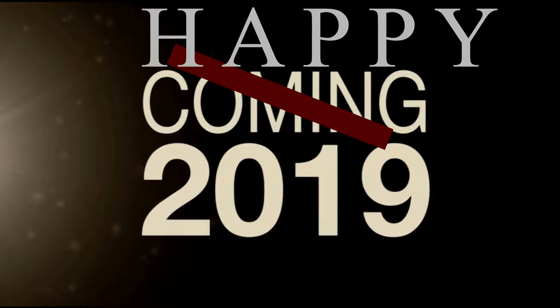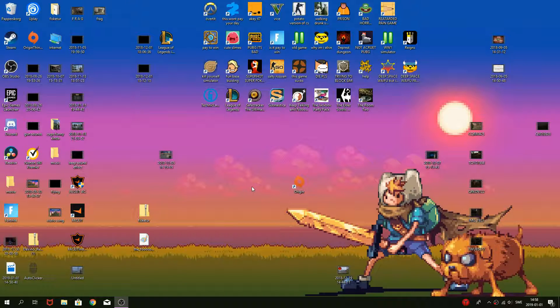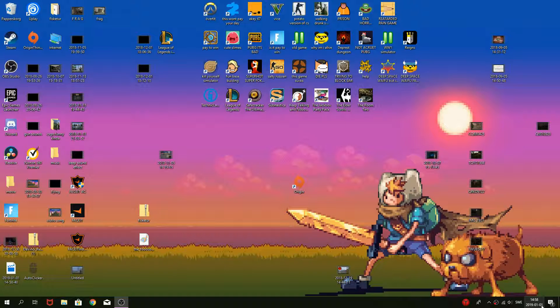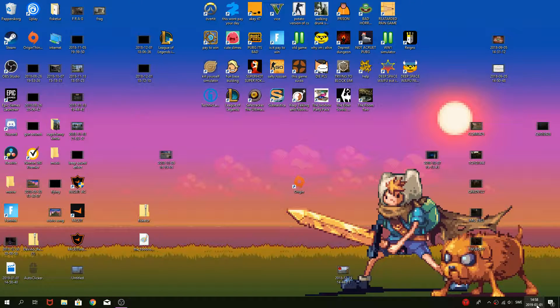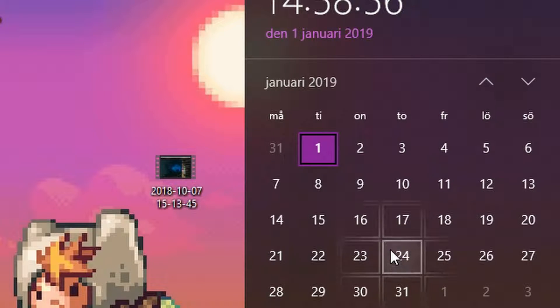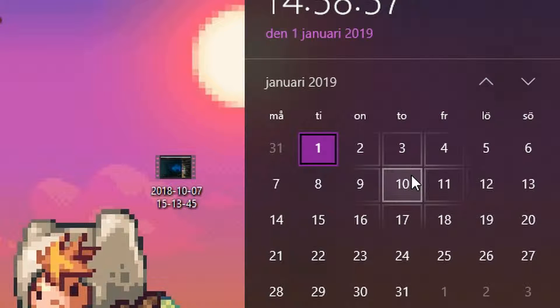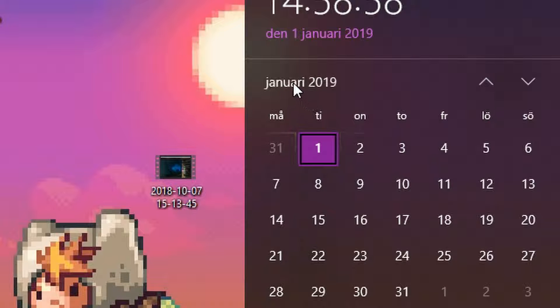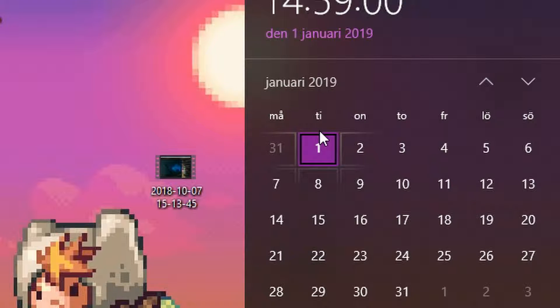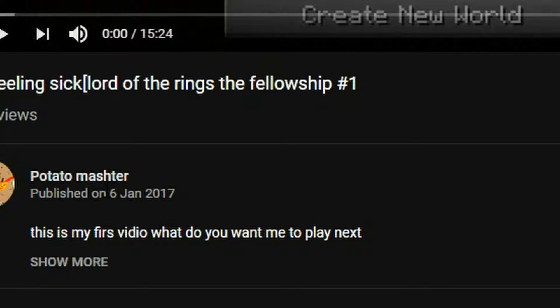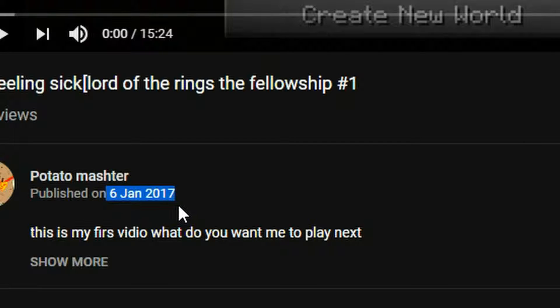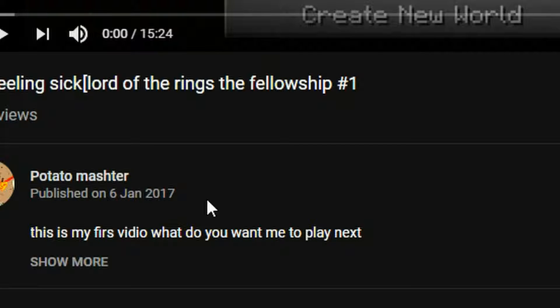Happy 2019. This year you can expect me probably reacting to old videos. Yeah, you'll probably get almost two years.